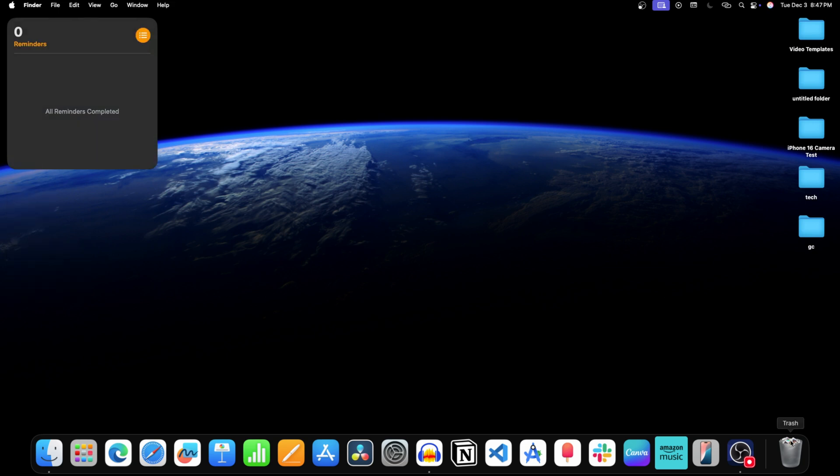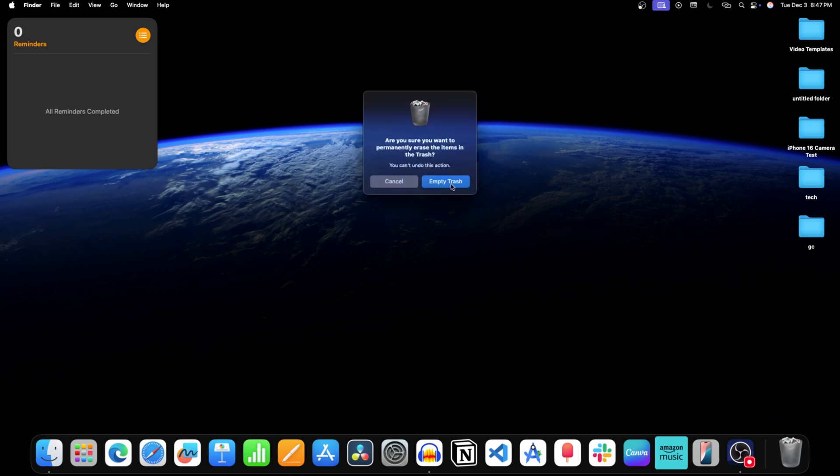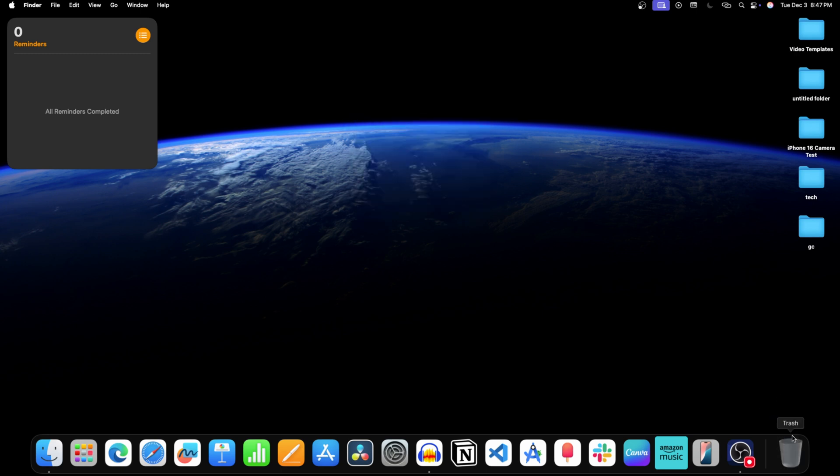For this right click on this icon. Click on empty trash. Click on empty trash again. And this will delete the app.